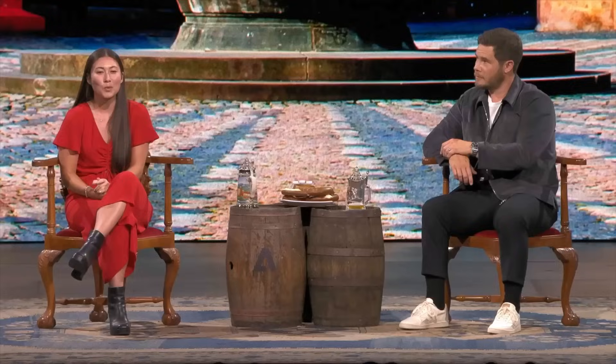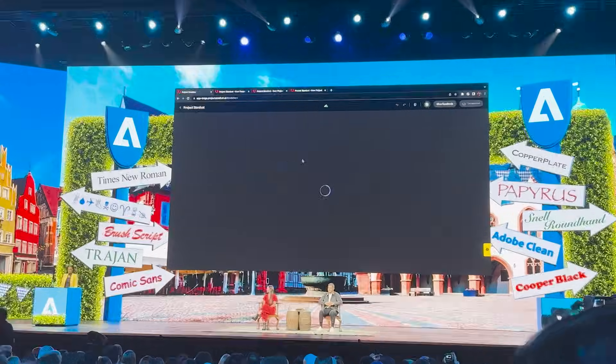Every year at Adobe Max, they have a segment called Sneaks, where the engineers show some of the craziest technology they're working on. Some of these will make it into real products and some of them won't. This one looks like it was based inside of Lightroom — there's no guarantee it will actually ship in Lightroom, but I sure hope it does. Let's have a look at what it does.